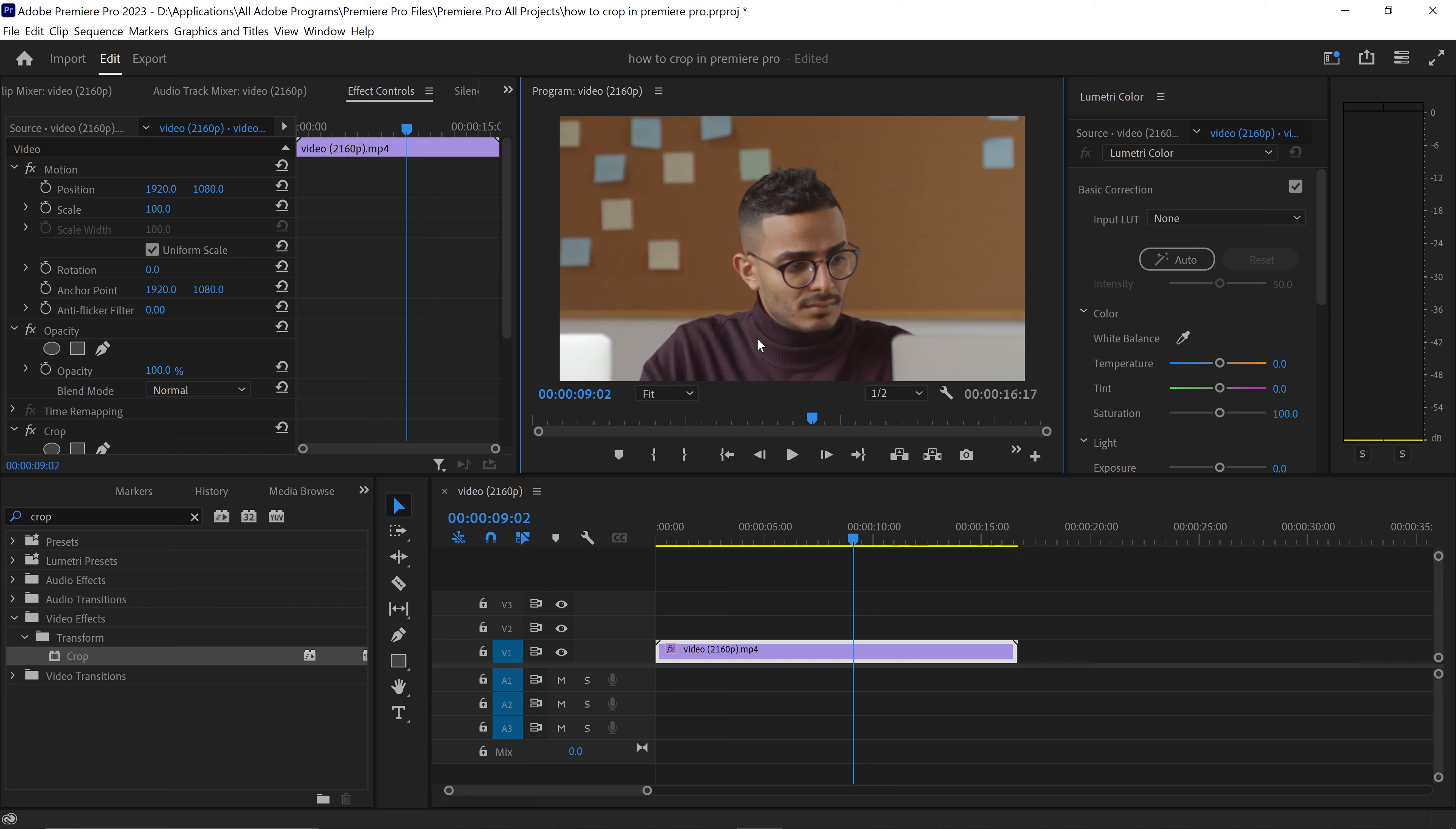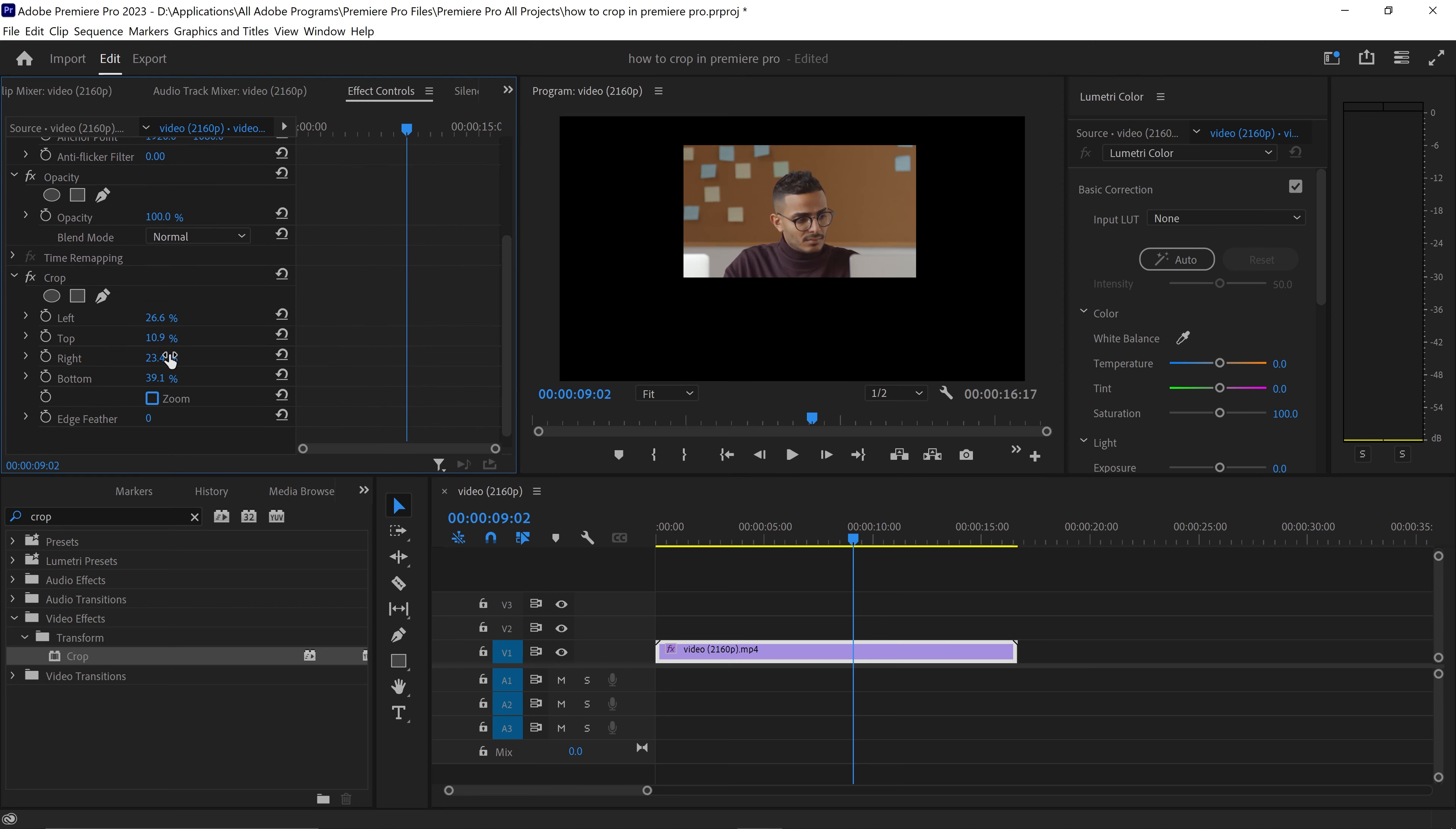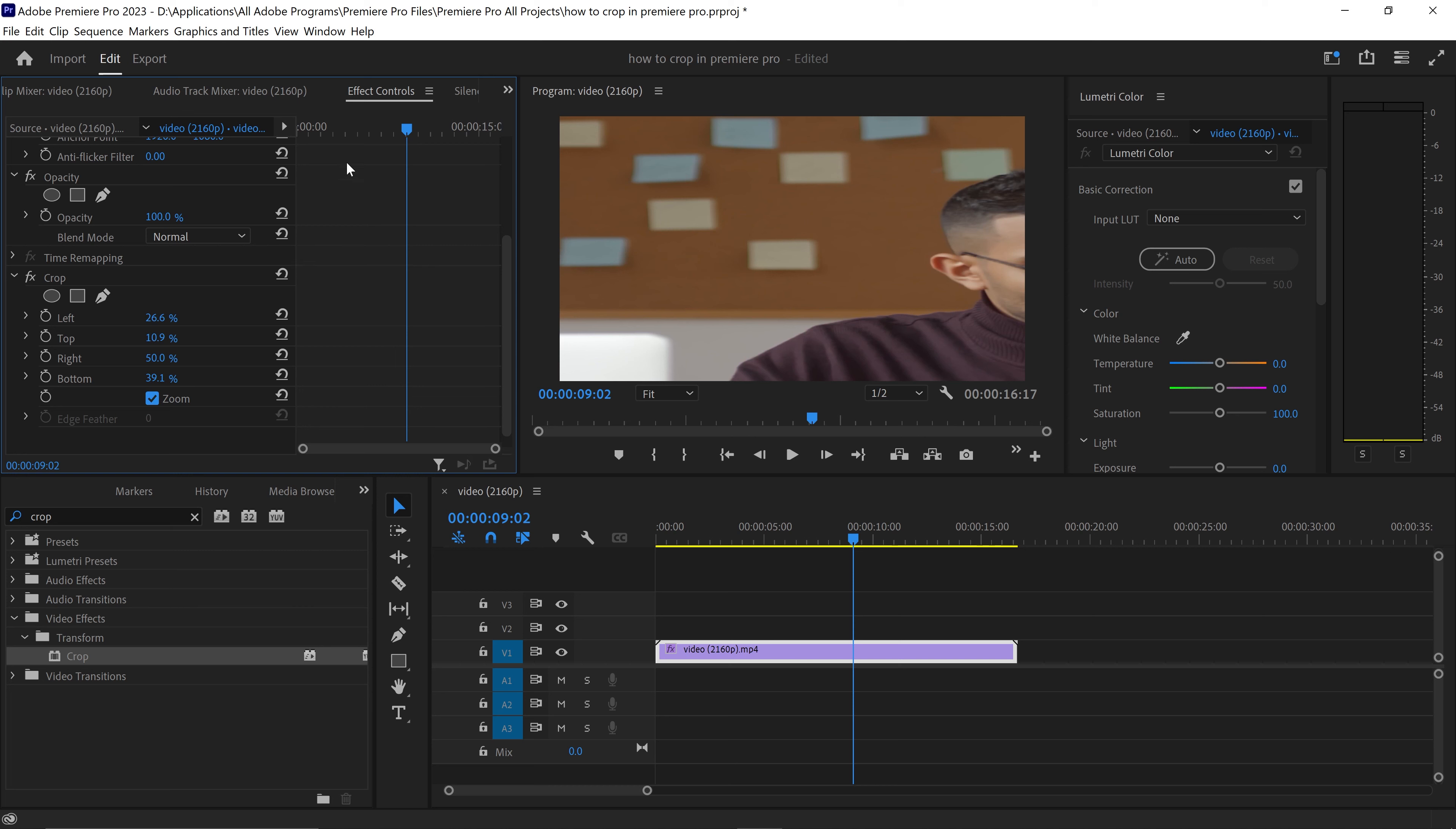Now the only downside to this is that if you zoom in and you have one odd number, so let's say for example that your right was 50% and then you clicked on zoom, it will end up stretching your video in order for it to fit the canvas. So you just want to make sure before you zoom that you have a perfectly even crop, otherwise it's going to look stretched and this will ruin the quality of your video.